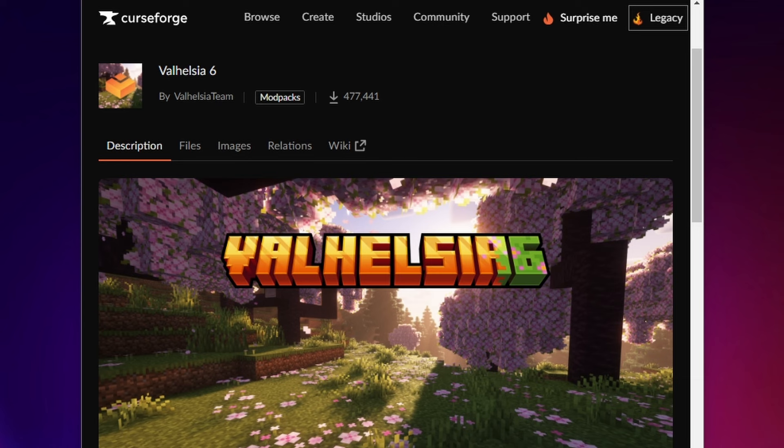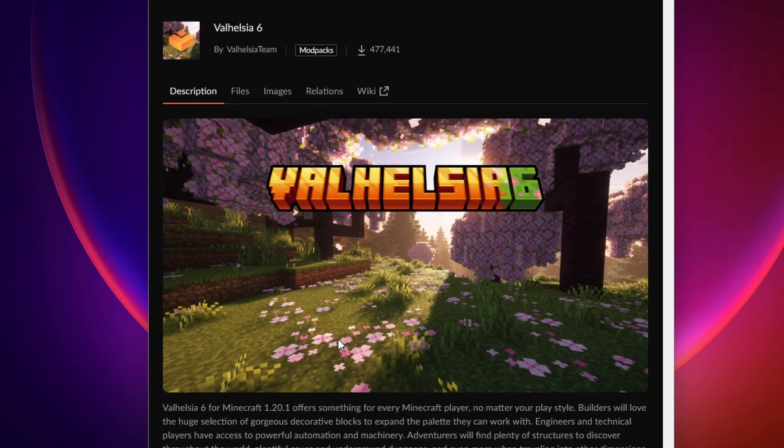At any point you're like, no thanks and want to tap out, feel free to skip ahead. All right, let's do it. First, just go to the CurseForge page for the mod pack you want to install. I'm going to do Valhelsia 6.